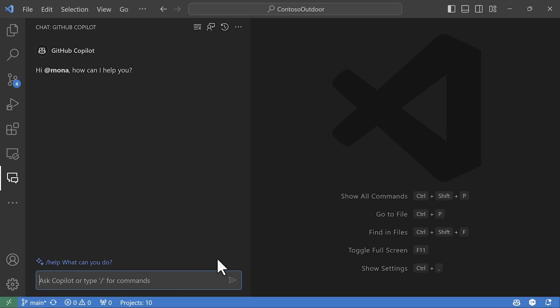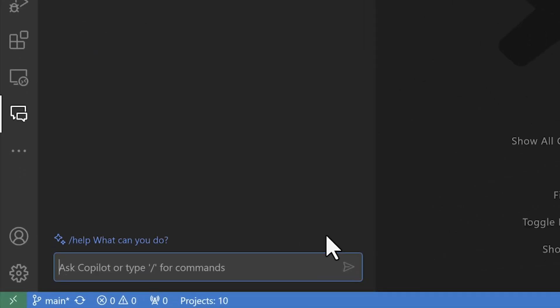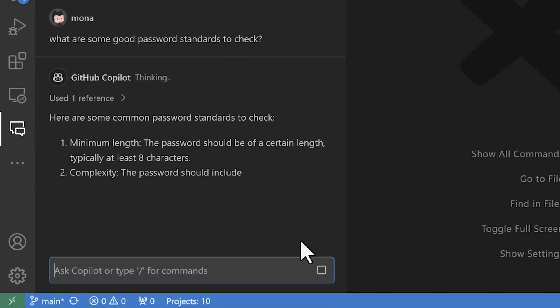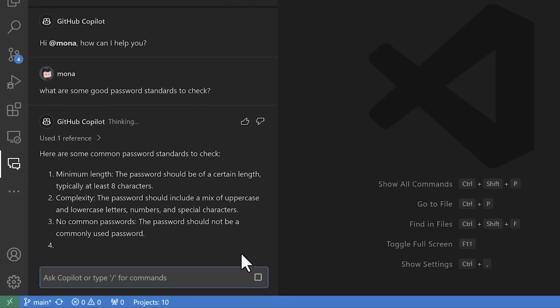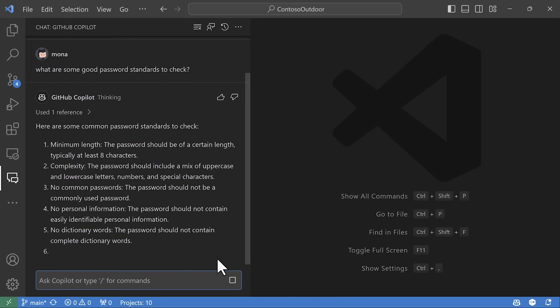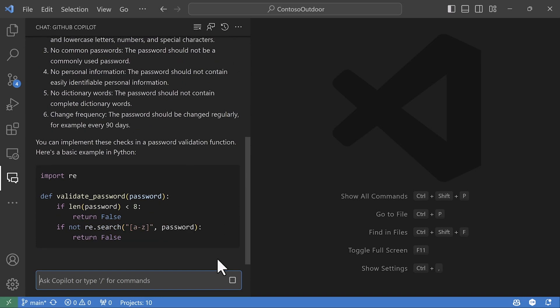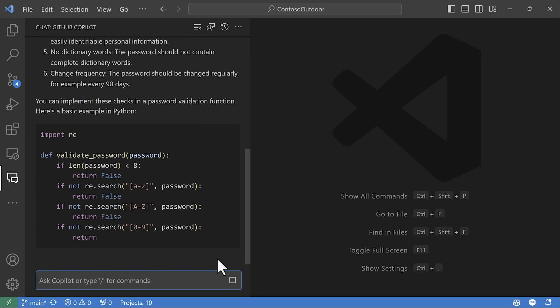And with GitHub Copilot chat, it truly feels like I'm working with a pair programmer. For example, I can ask general programming questions like what password standards should I check for in my code? In this case, it even provided some sample code I could use.